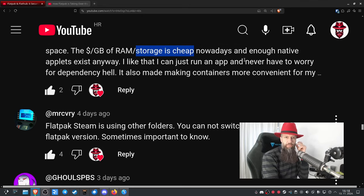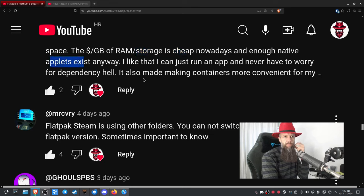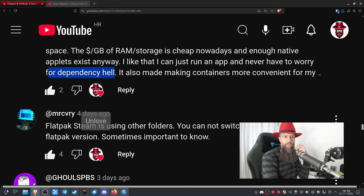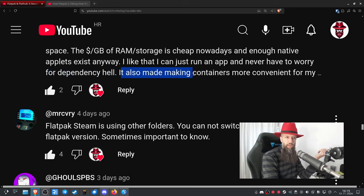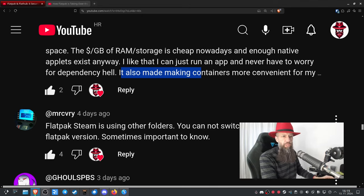One commenter says they like that they can run an app and never have to worry about dependency hell. Yes, this works for Flatpak — you just install from Flatpak and everything is taken care of. That is by design.